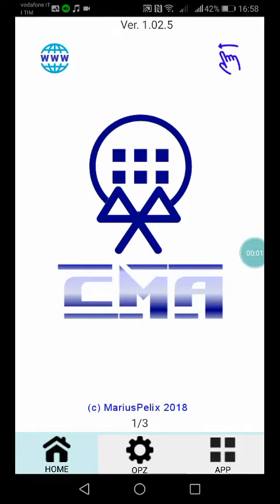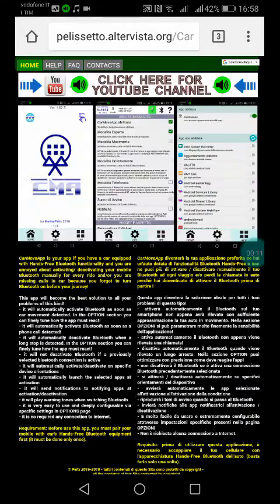Let's have a look at my app Car Move Up. This is the home page. Above on the left you can click on it and go on the site, where you can read the pages.